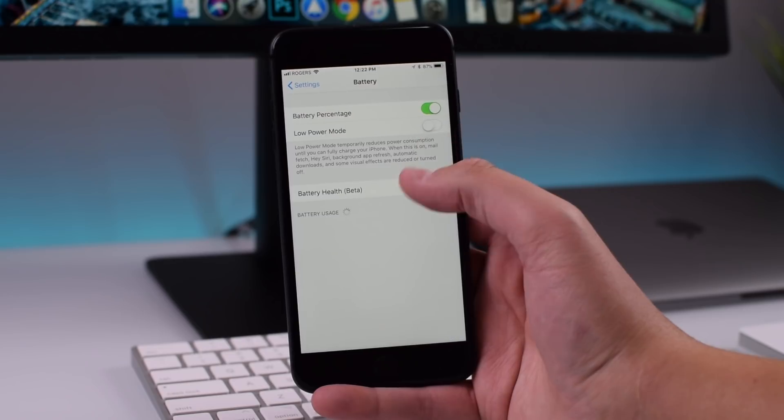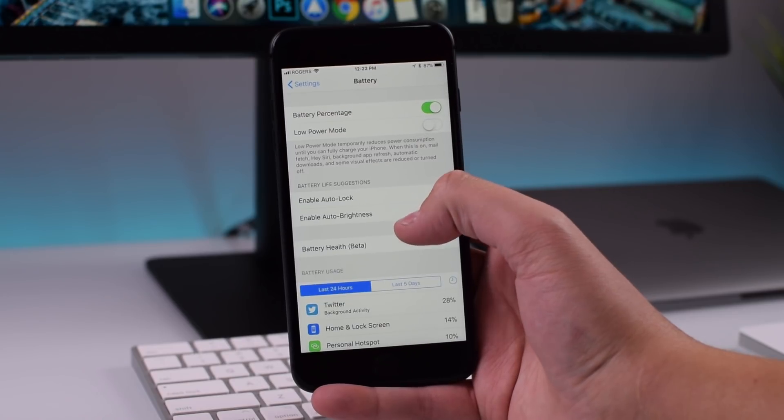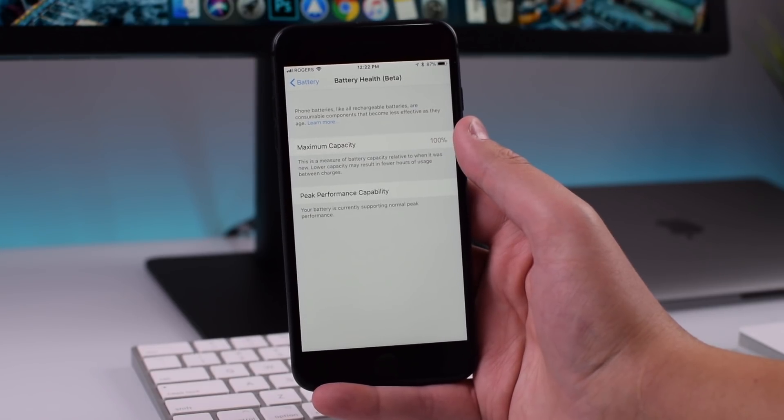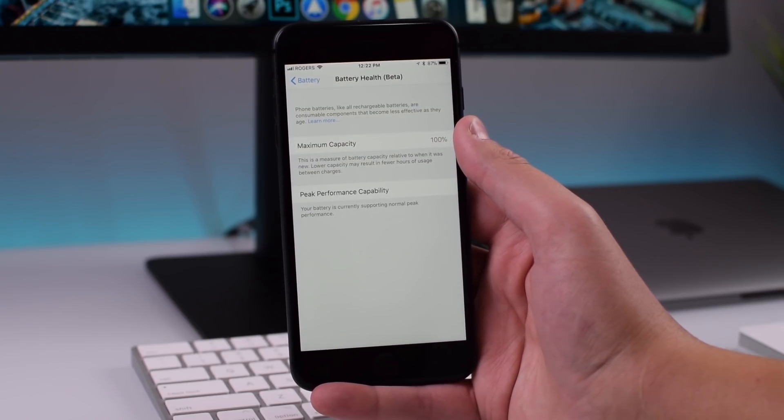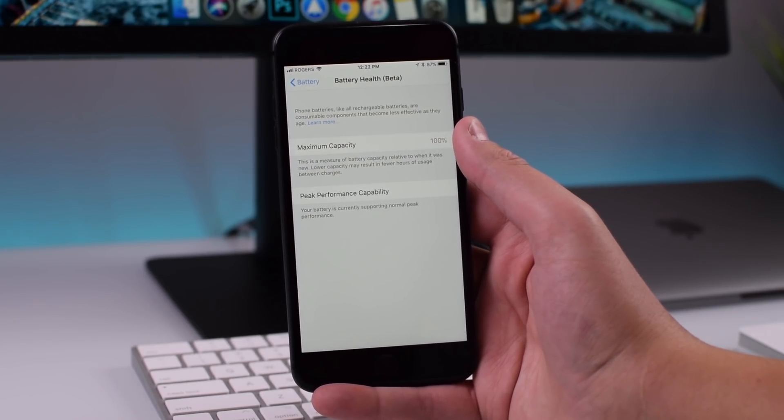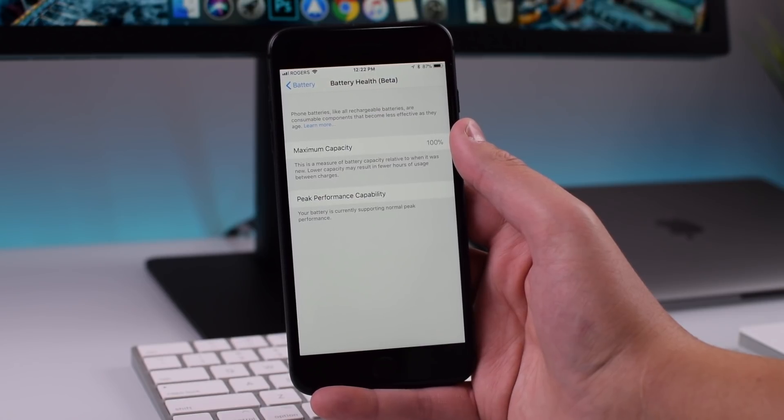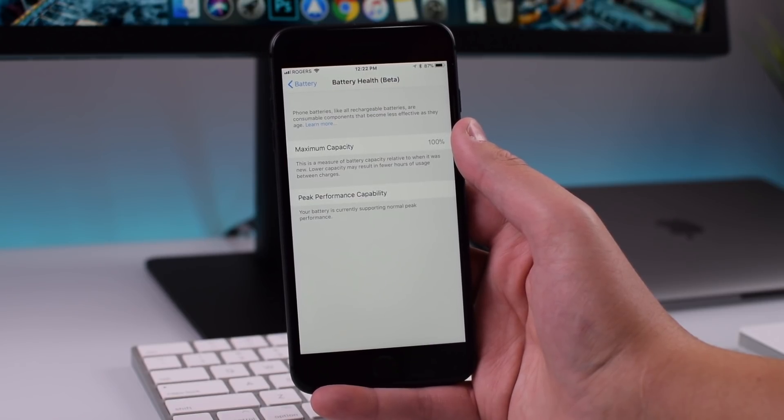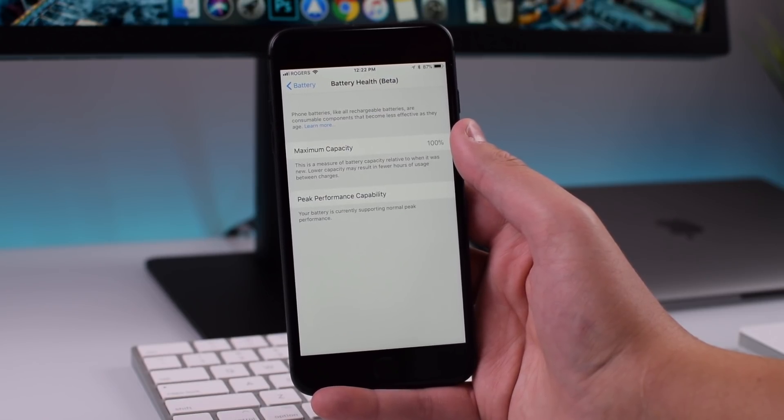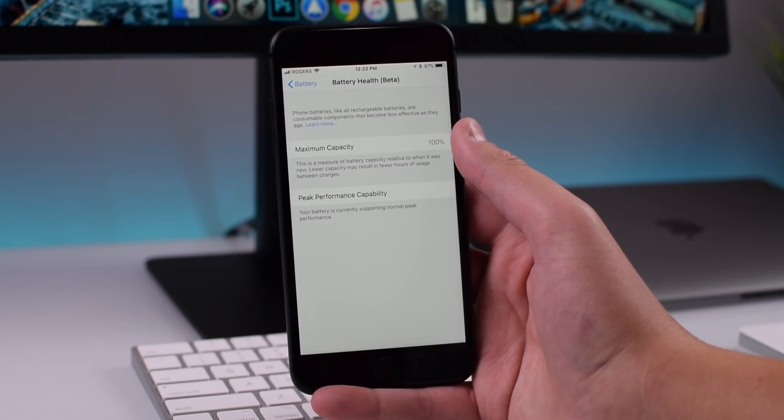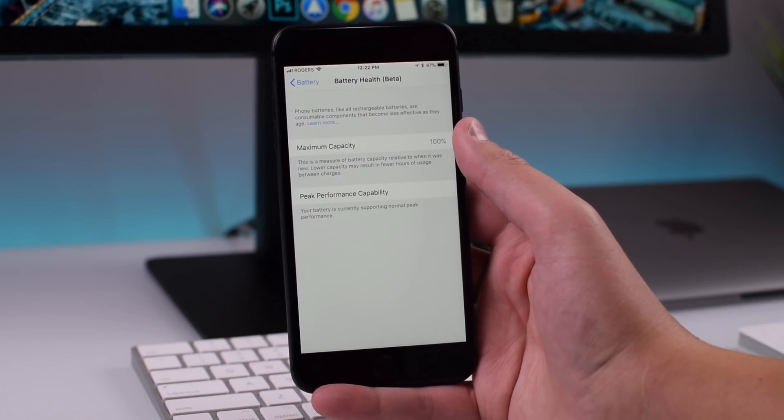So we have this new battery health beta section here in battery settings in iOS 11.3 beta 2. And this is because of that battery fiasco that Apple was having where they were down throttling iPhones because the health of some iPhone batteries were not at their peak performance.